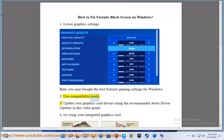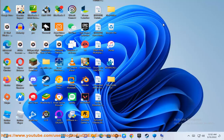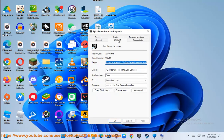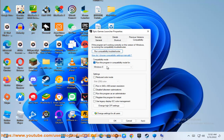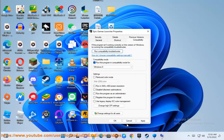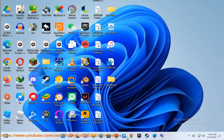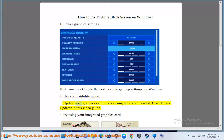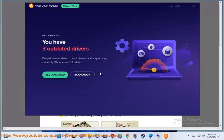Tip 2: Use compatibility mode. Tip 3: Update your graphics card drivers using the recommended Avast driver updater shown in this video guide.